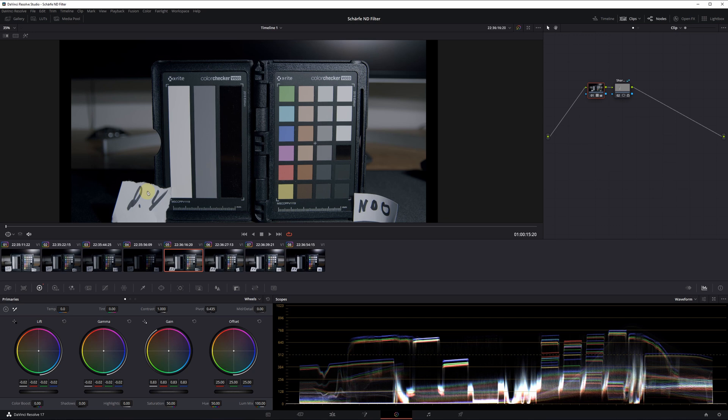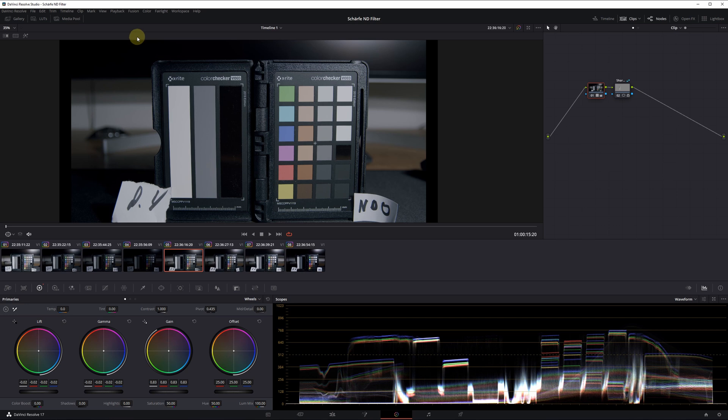At this point I definitely am not considering returning the Pocket 6K Pro because if you really analyze the situation with the NDs you start to notice that it's really not an issue at all. I hope this was helpful. Please leave me a comment and let's discuss in the comment section about the internal NDs, 6K Pro, whatever. Hope to see you in one of my next videos. Bye.